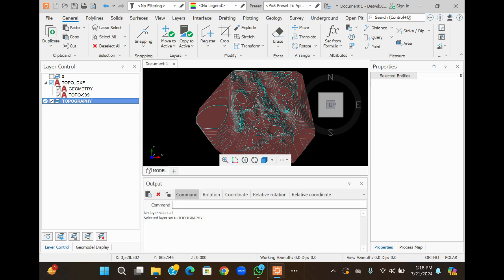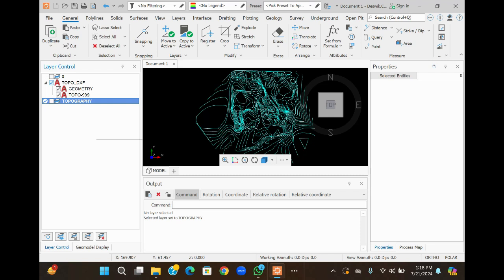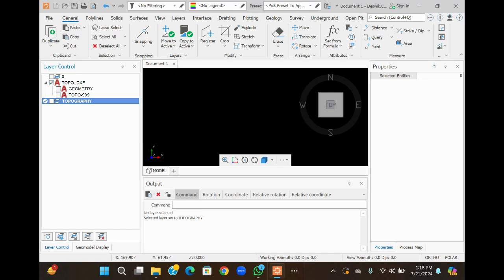Now we are going to import a Data-Mine CSV file for creating the block model and resource estimation. For this, first turn off all layers. Then go to the bottom left corner.